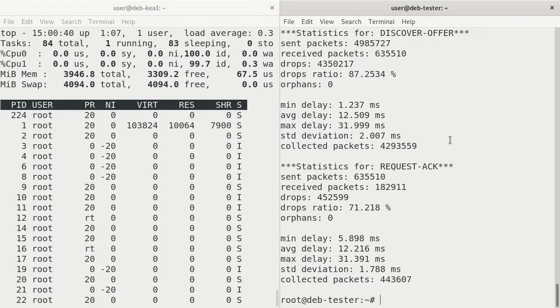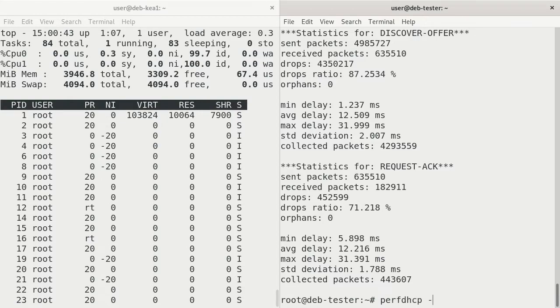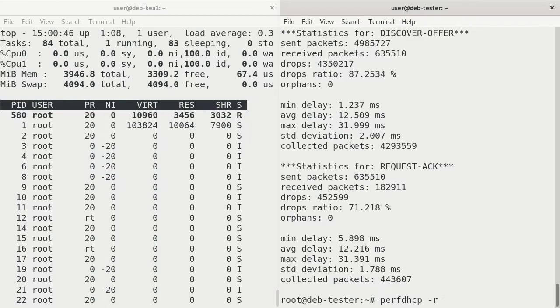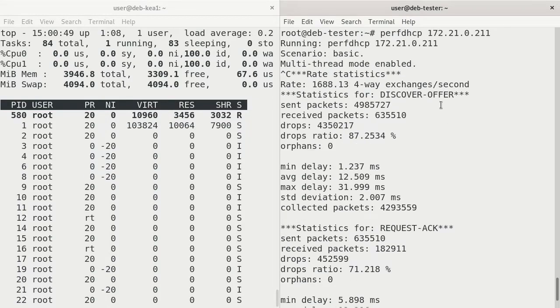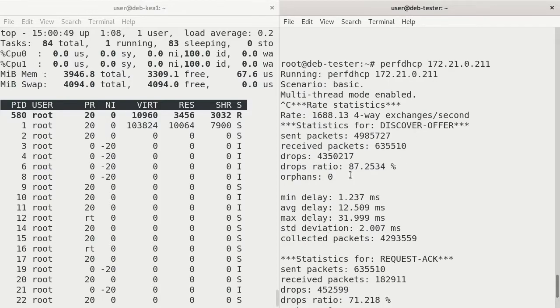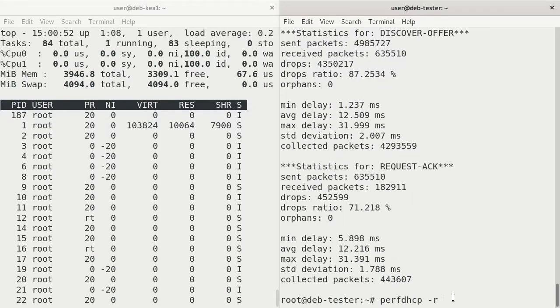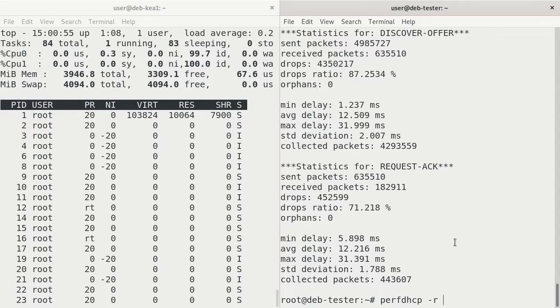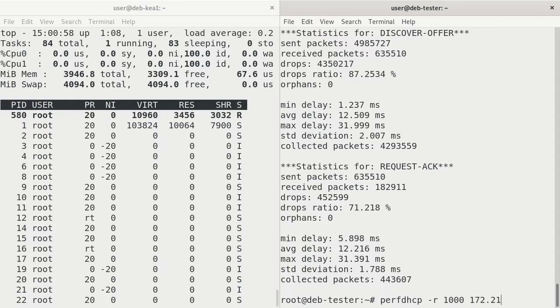So one of the things we can do is run the perf DHCP test with the dash R parameter and specify how many of those exchanges we want to do. We can specify, instead of it just forcing as many as it can, we could specify, say, 1,000 to that IP address.